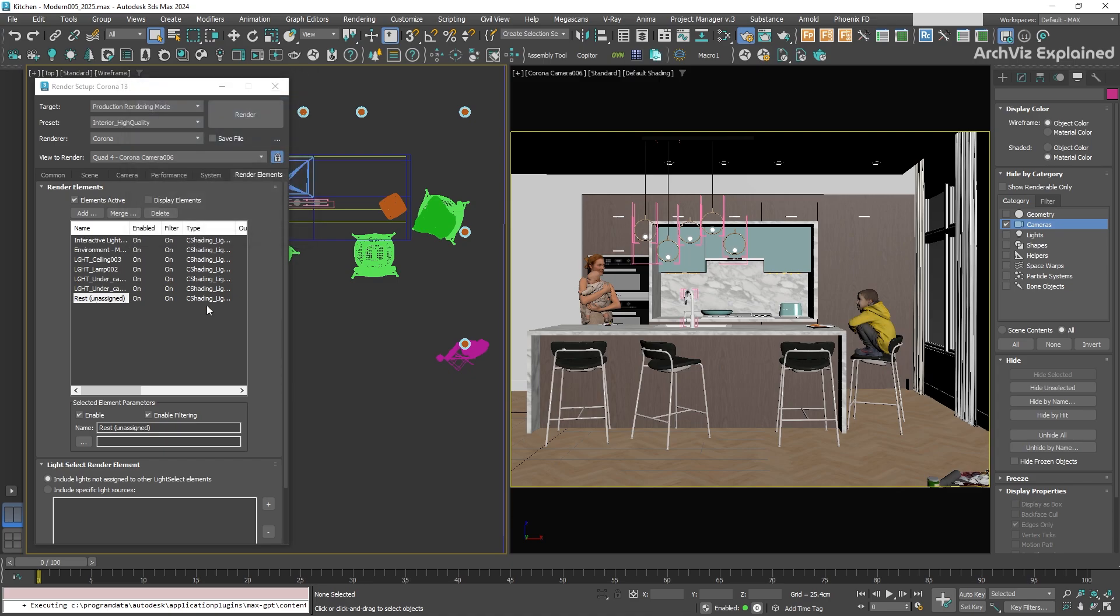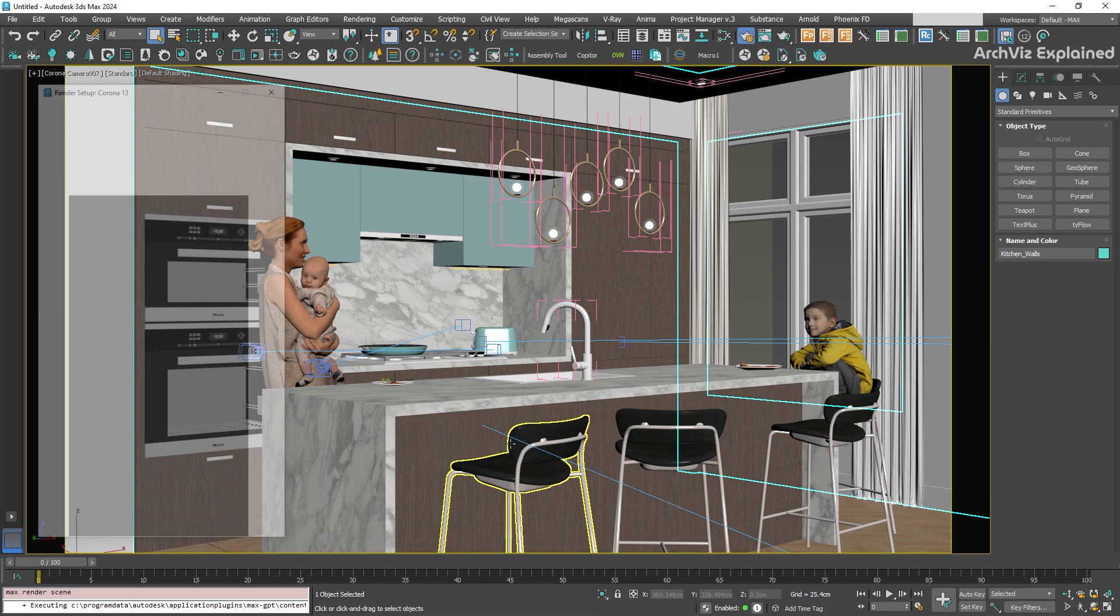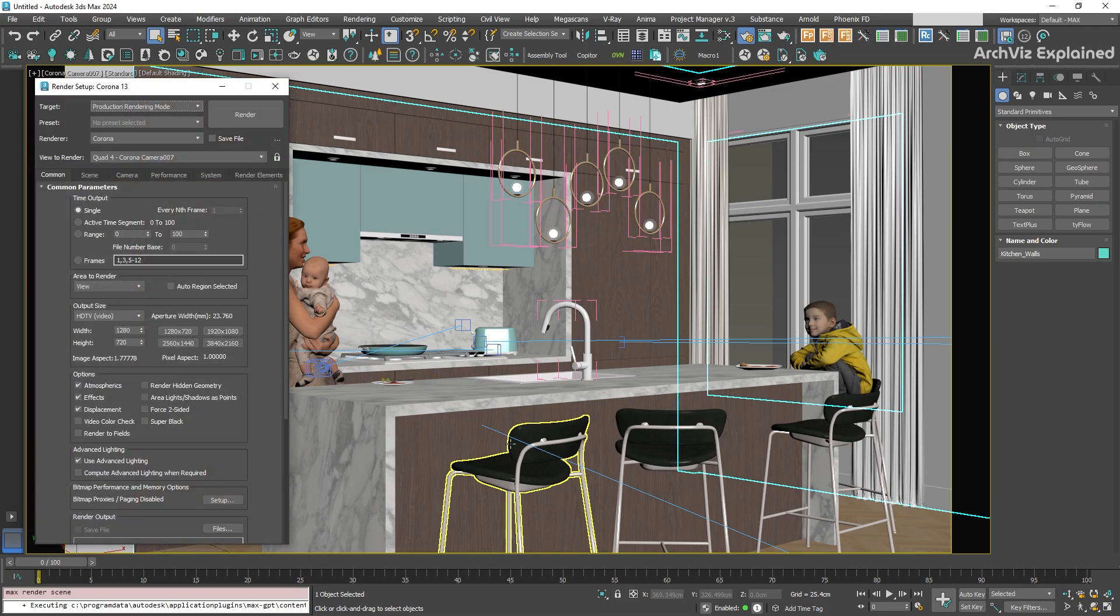Now, the fun part, using the presets we just saved. Let's say we're starting fresh on a brand new project. If we open the render setup window again by pressing F10 on the keyboard, we can see that all the settings are the default ones.